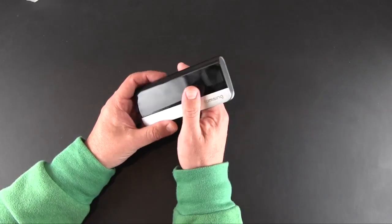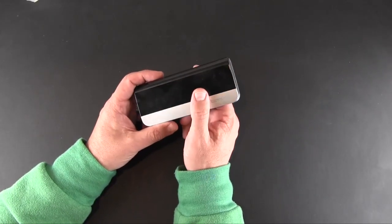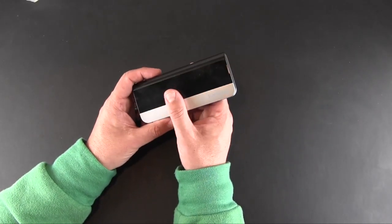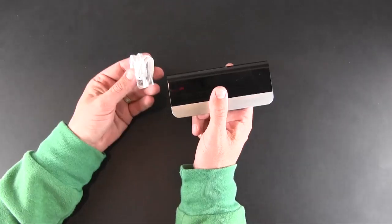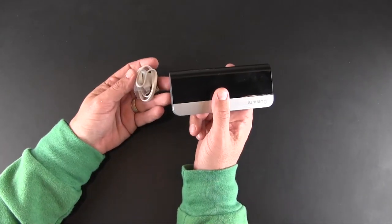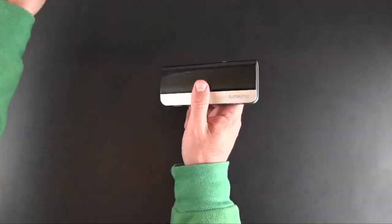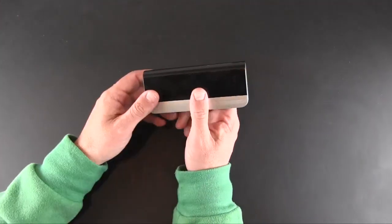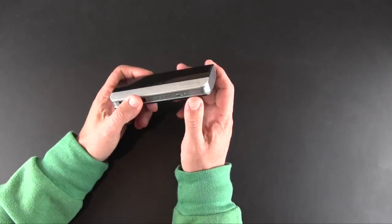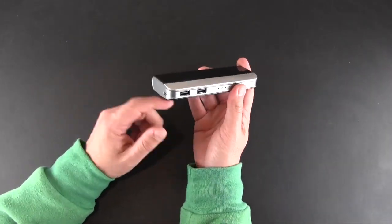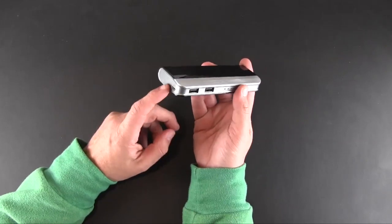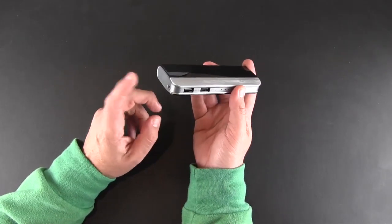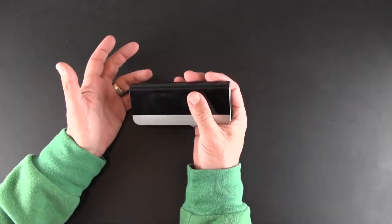You can recharge it with either the cable that comes with it connected to a USB port on your computer, or the cable connected to a USB compatible adapter like the one that comes with your mobile phone, or just a regular USB charger for micro USB. So tons of ways to recharge this thing.